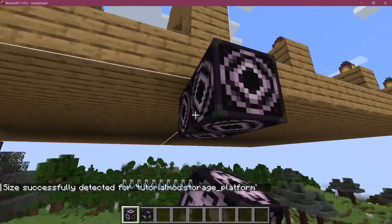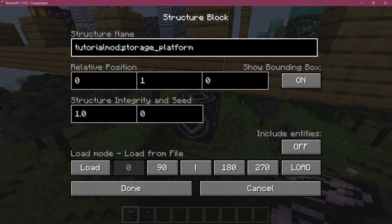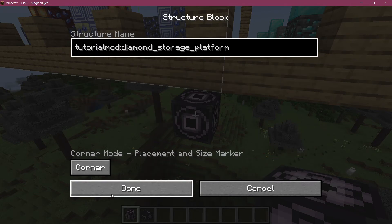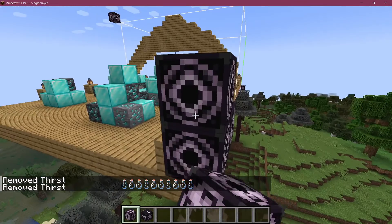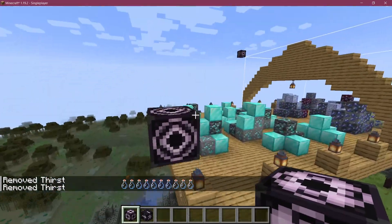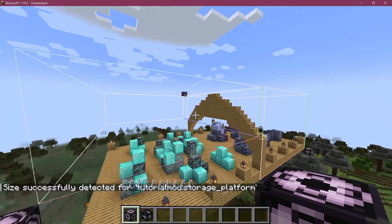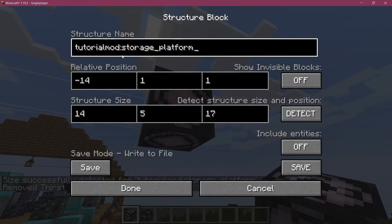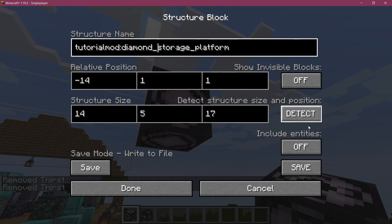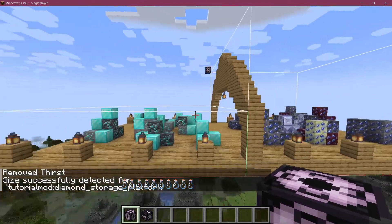Now let's get the other one set up as well. We'll call this diamond_storage_platform in corner mode. We need to make sure this is at the correct height. Then in save mode we detect it — making sure the name is diamond_storage_platform — and now it has everything inside of it.